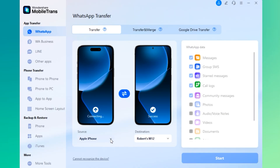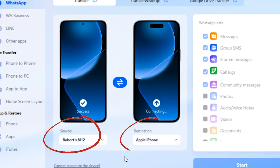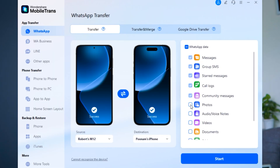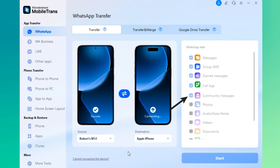Next, inside Mobile Trans, select the source and destination devices. Since we are transferring WhatsApp data from Android to iPhone, your Android will be the source and your iPhone will be the destination. Before starting the transfer, you can choose what type of WhatsApp data you want to bring over. By default, it selects Messages, Group Messages, Starred Messages, Call Logs and Community Messages, and these can't be deselected.